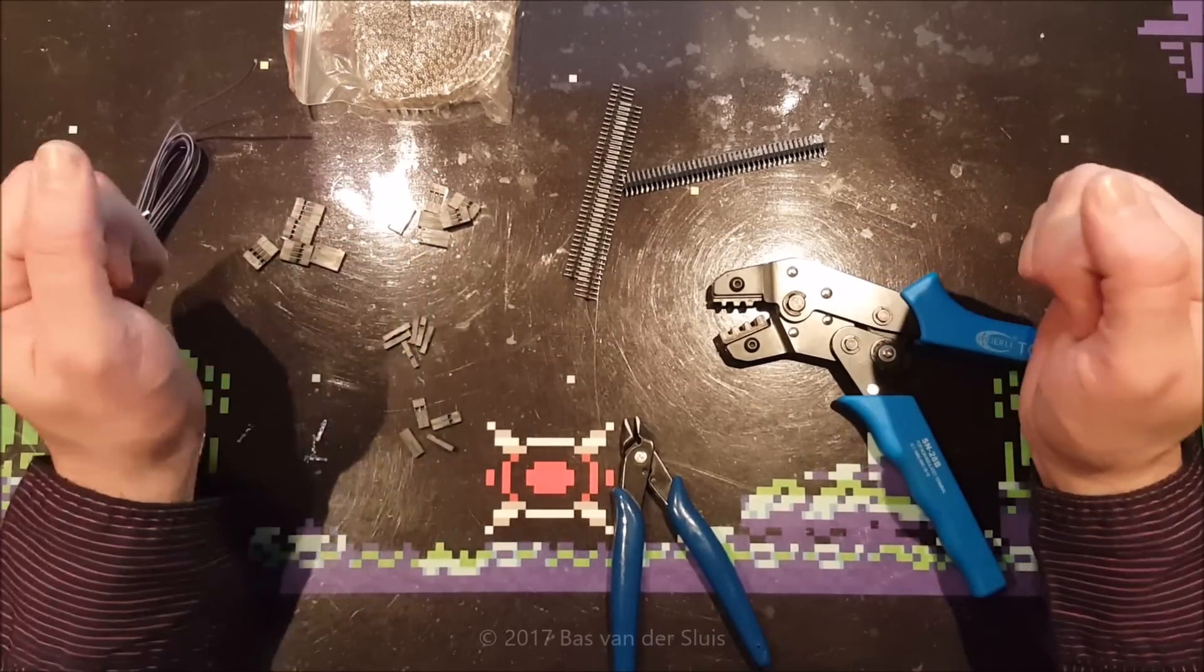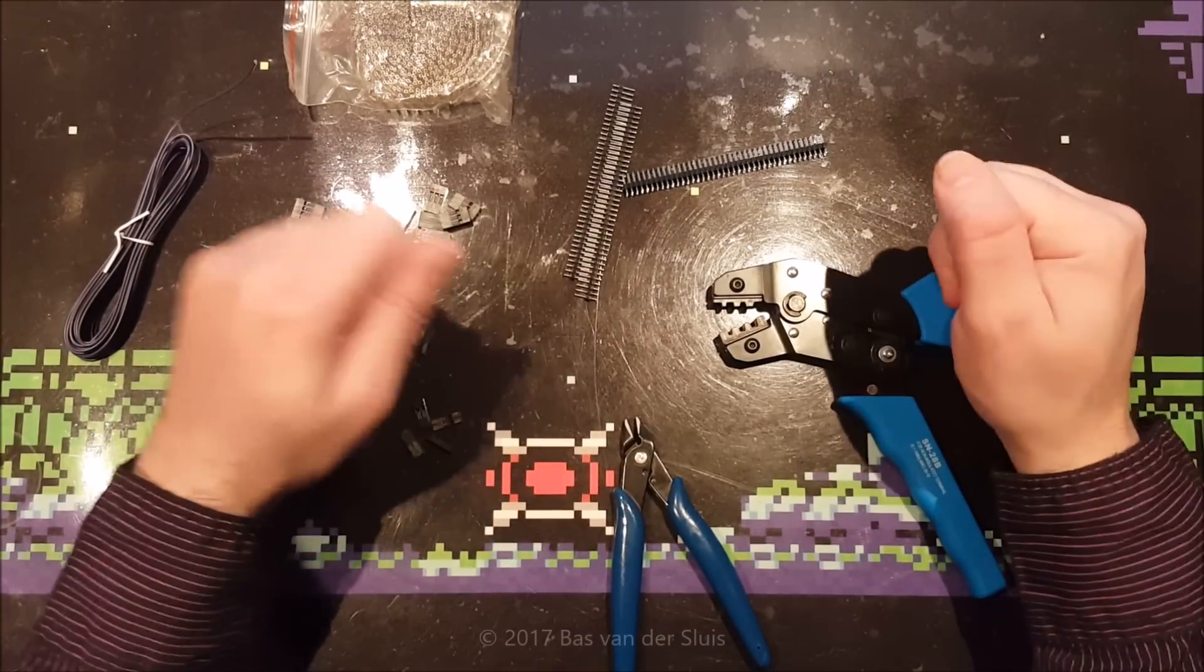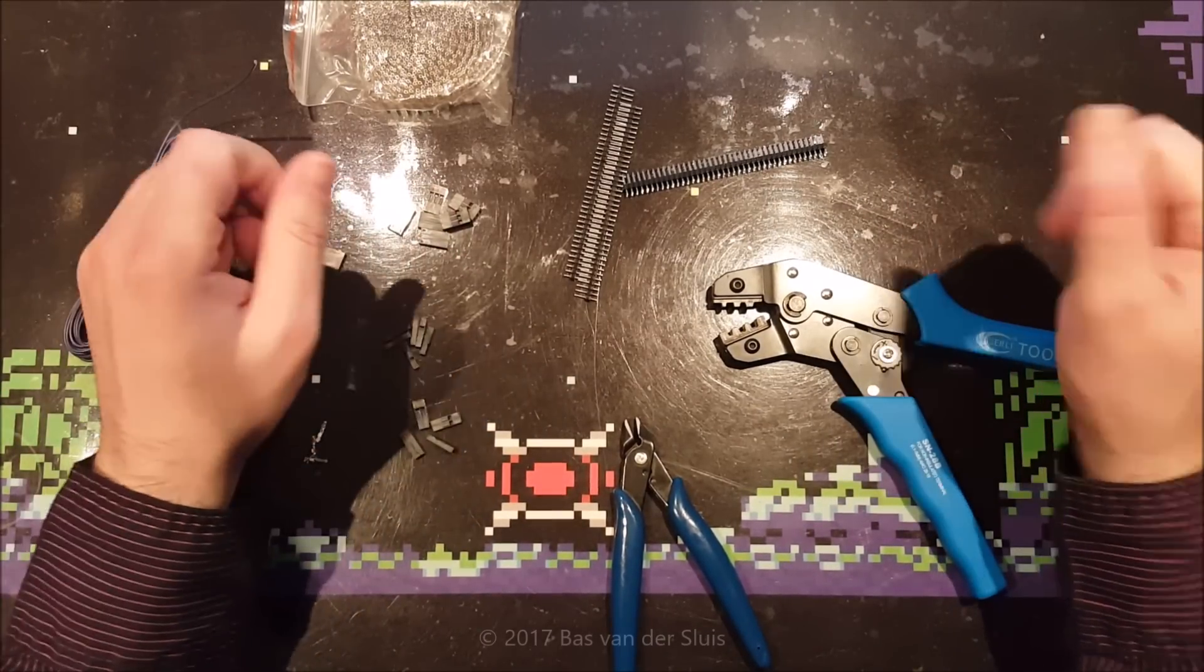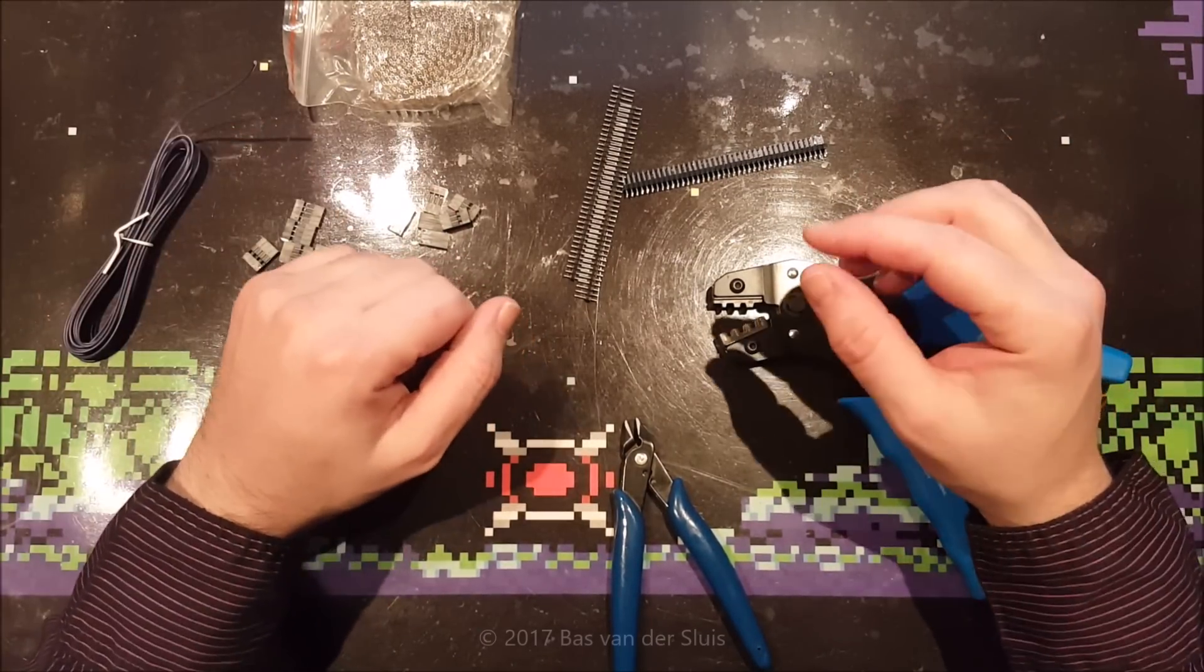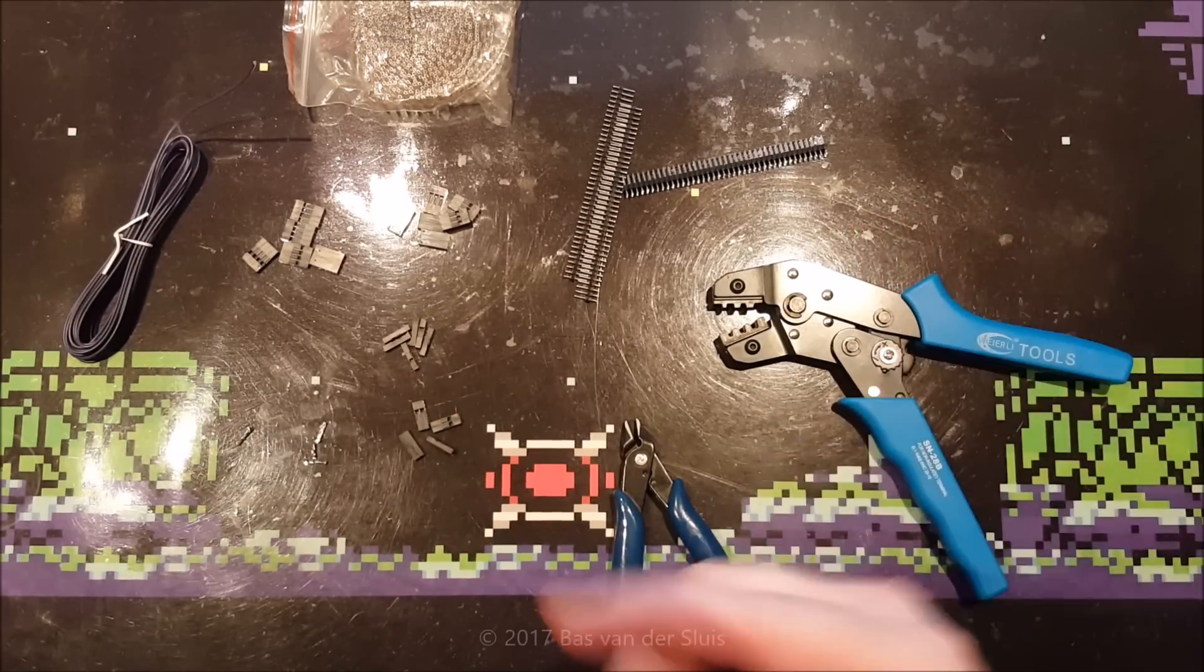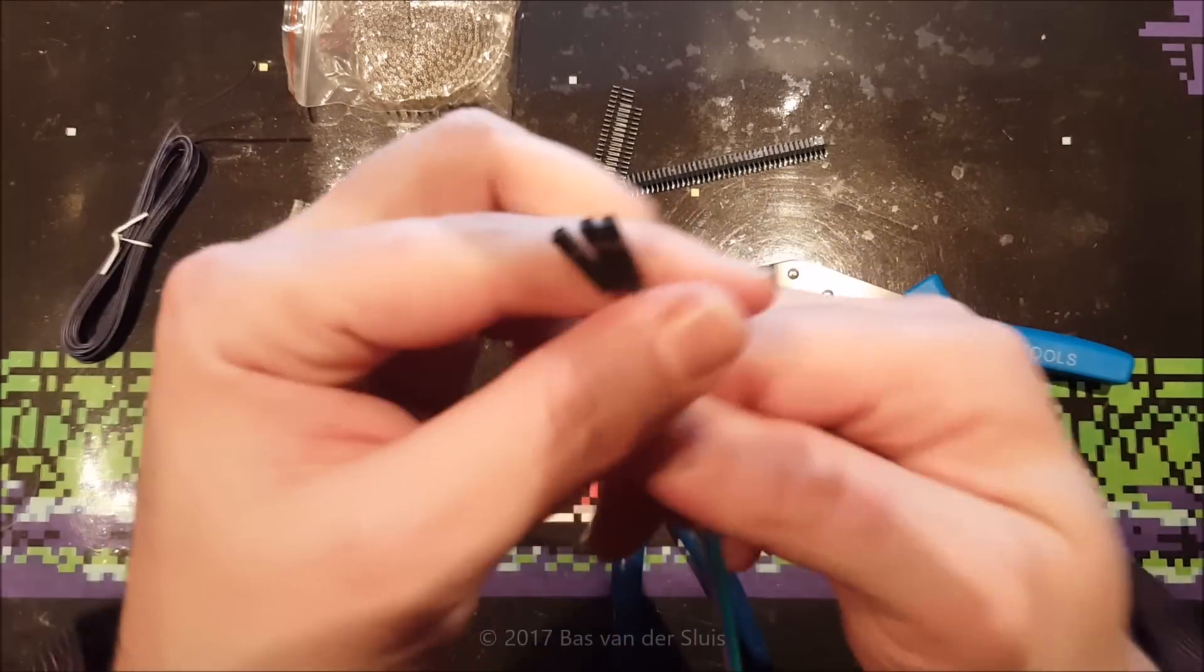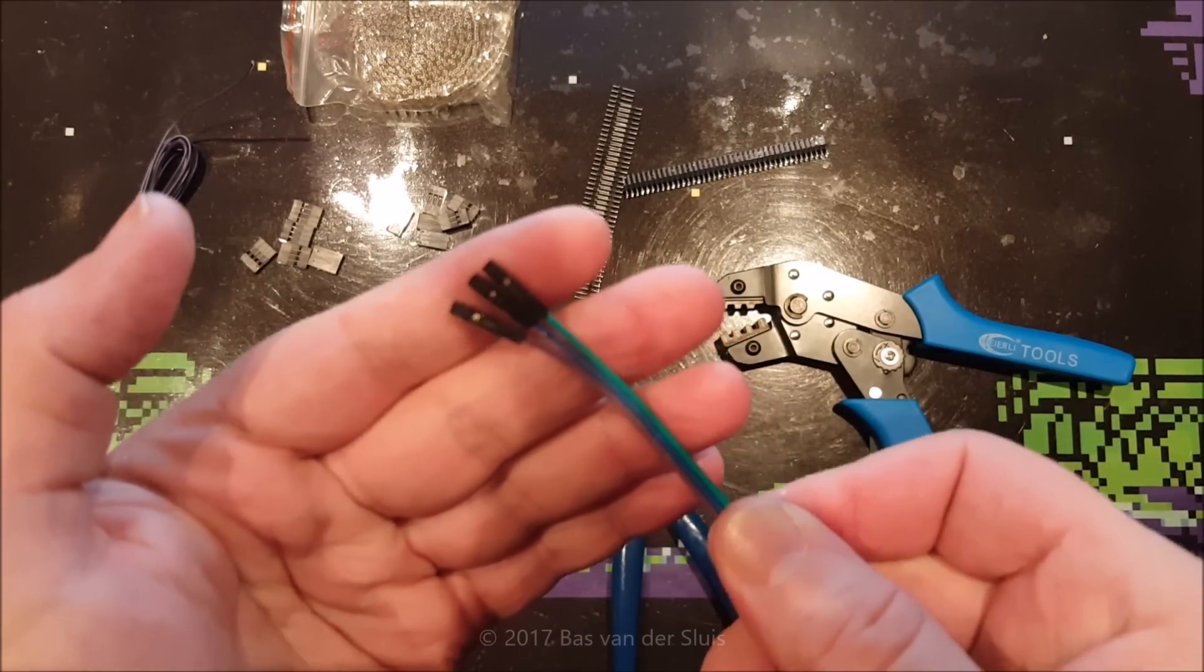Hi guys and thanks for watching again. Today I will be demonstrating how I make my own Dupont cables, which are these cables with these tiny connectors at the end.